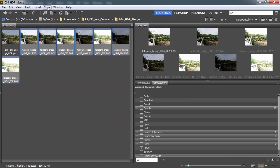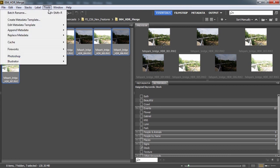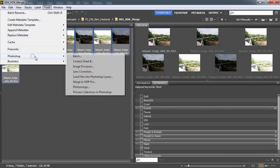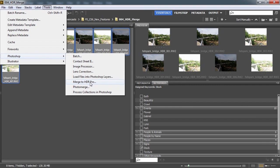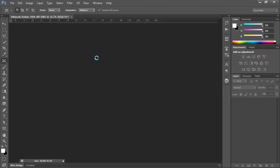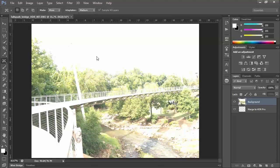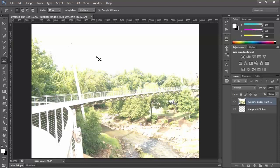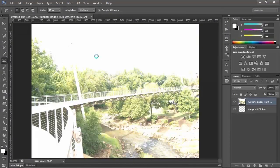What you do is you go to Tools, Photoshop, and Merge to HDR Pro. What it'll do is it'll create a new document and layer them all up on the right side.